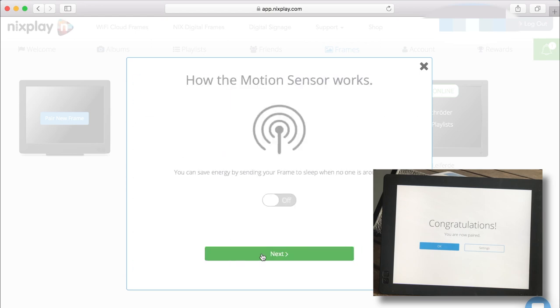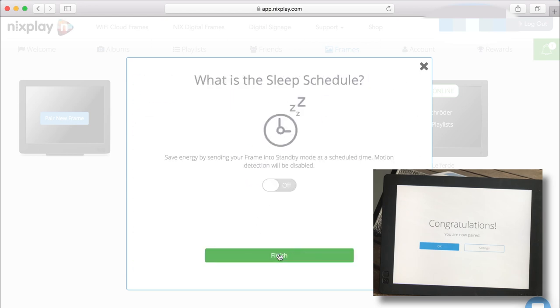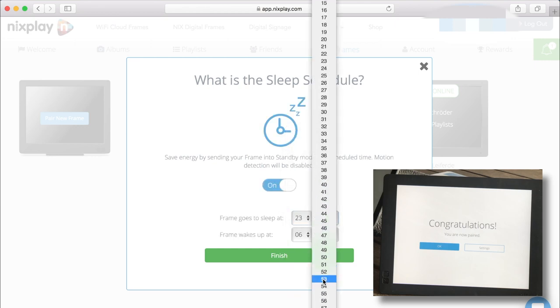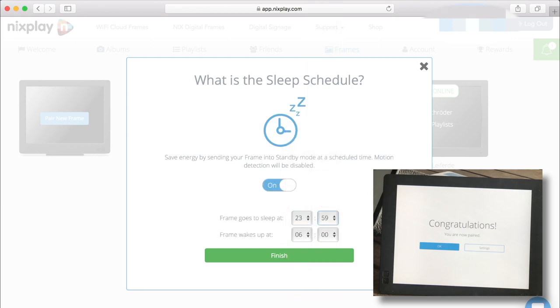The seed comes with smart sensing and power saving which means that the frame will turn itself off at midnight and it comes back on at 6am.